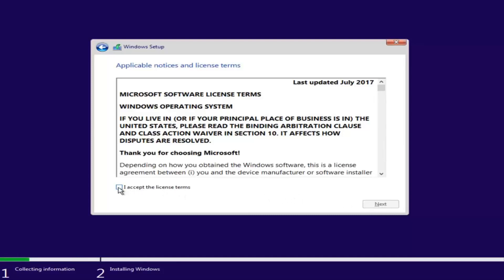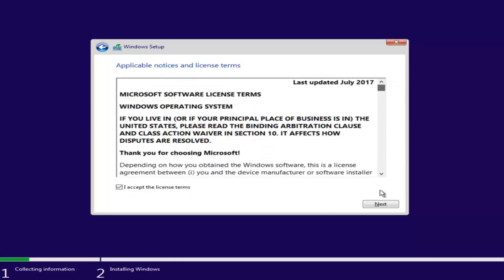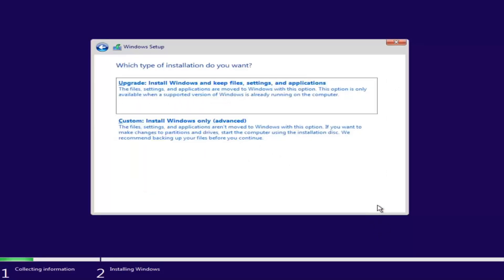Check the box to accept the license terms after you've reviewed the End User License Agreement, then proceed to left-click the Next button.